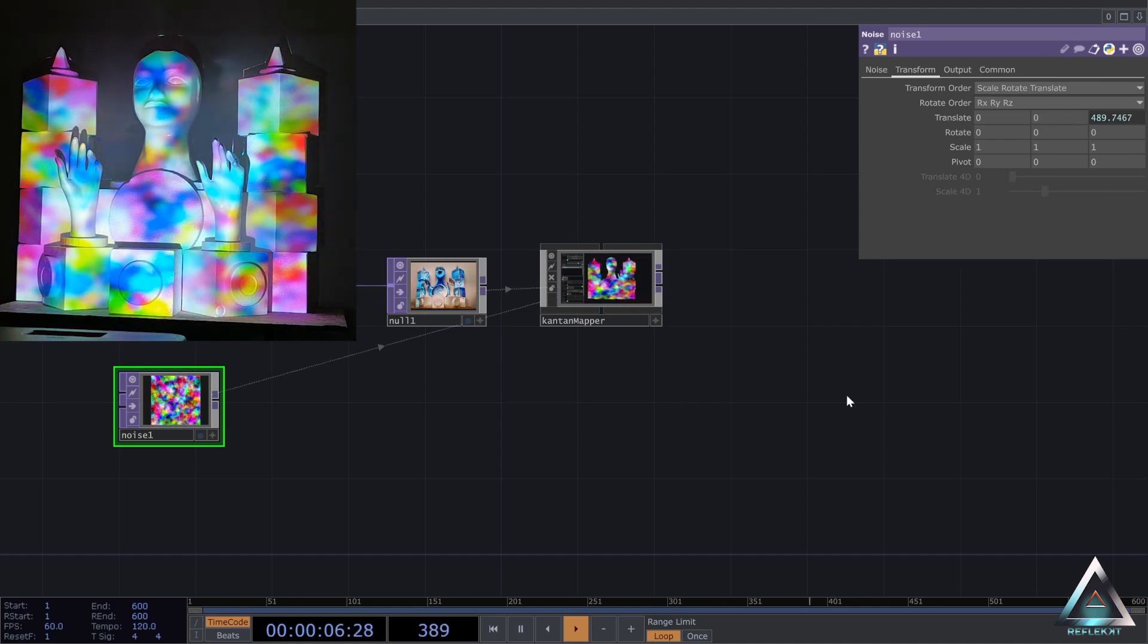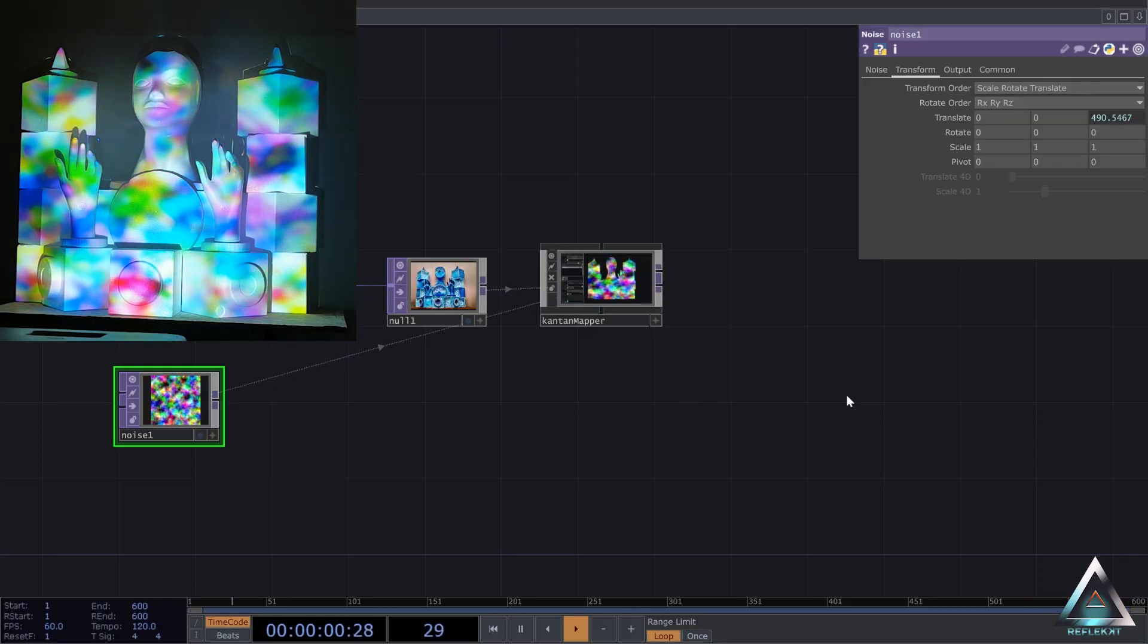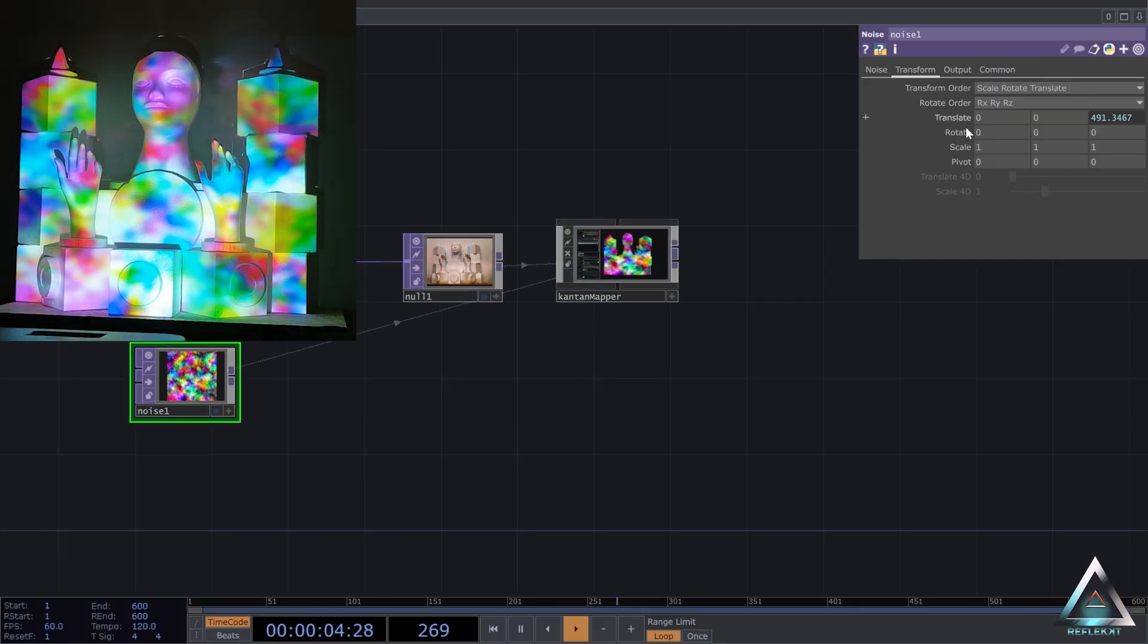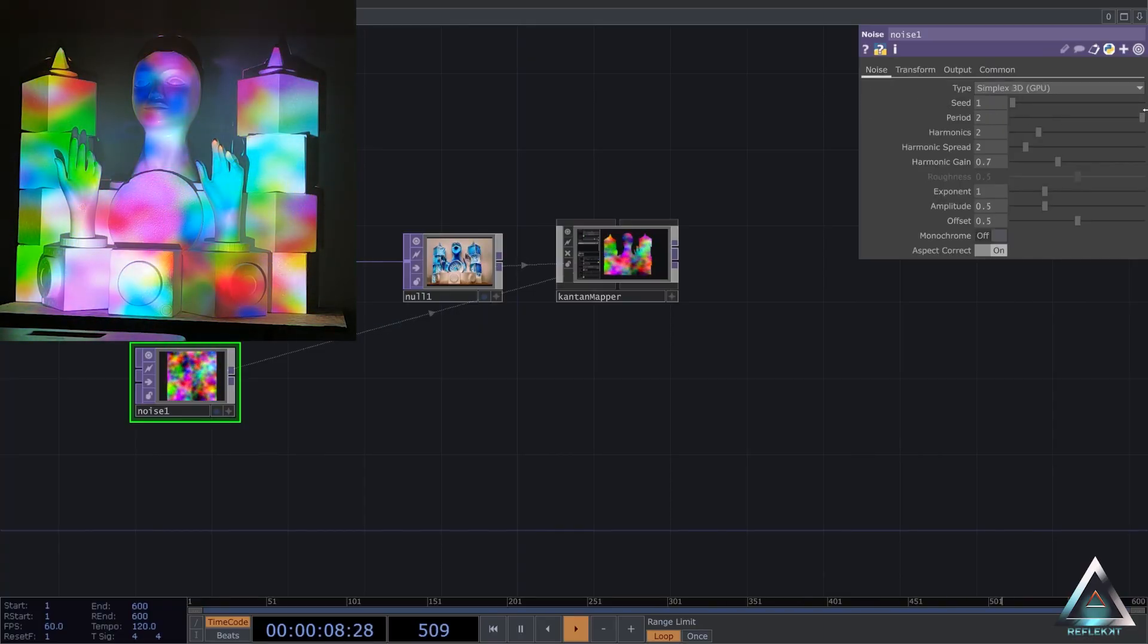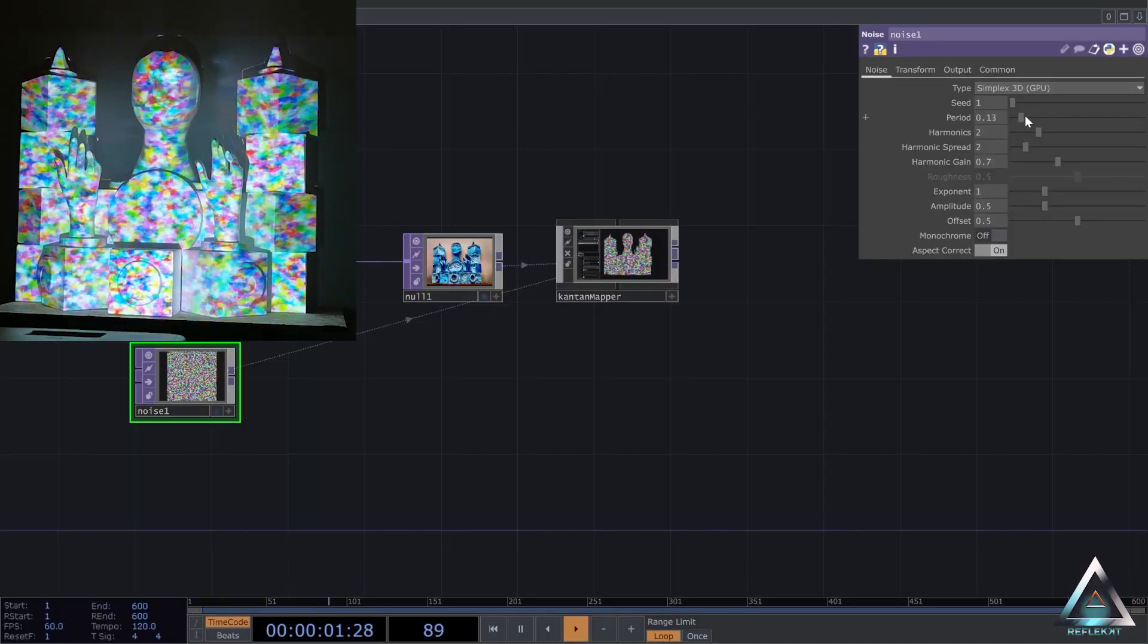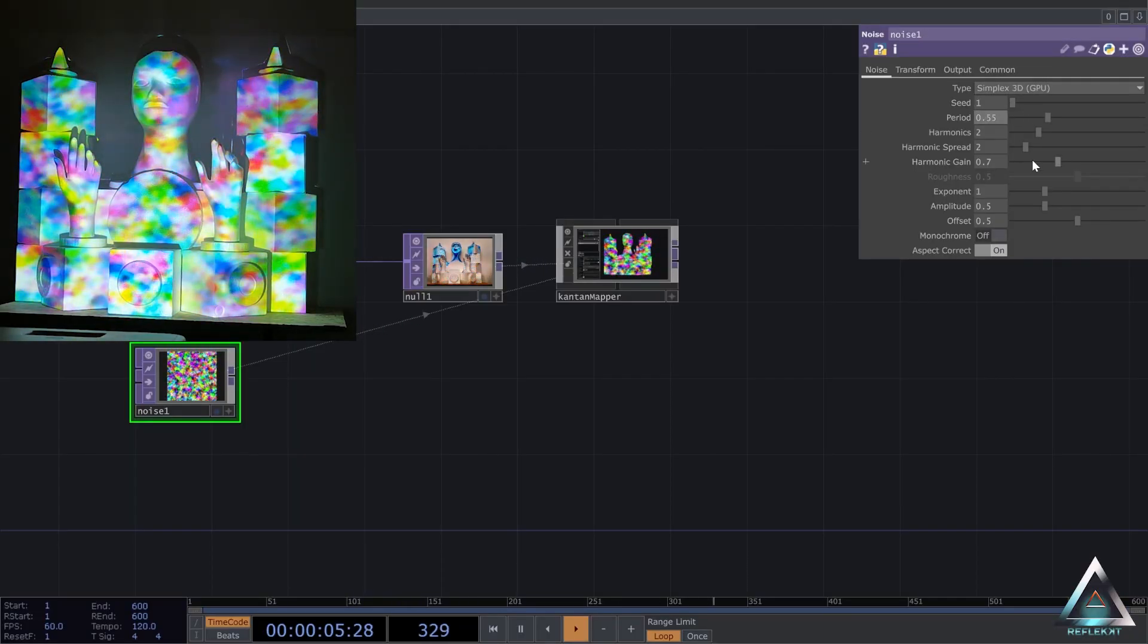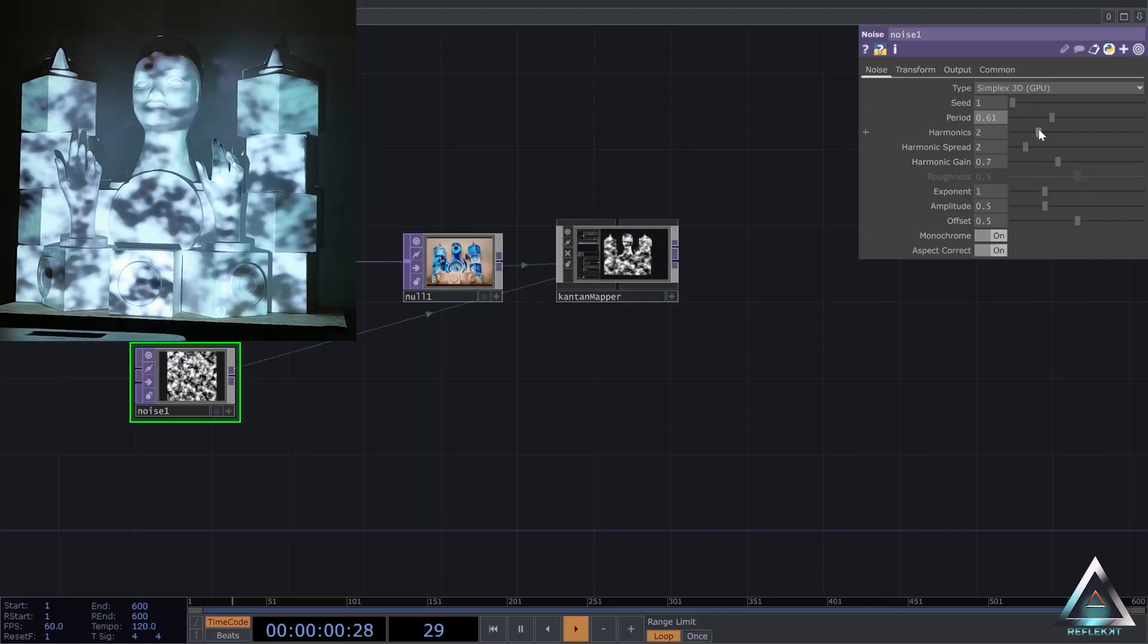Like I said, you can really drop any content on here that you want. Of course, if you have content that really fits the shape of your object, then it looks way cooler. Otherwise, it's just like a 2D mask that you are doing here.